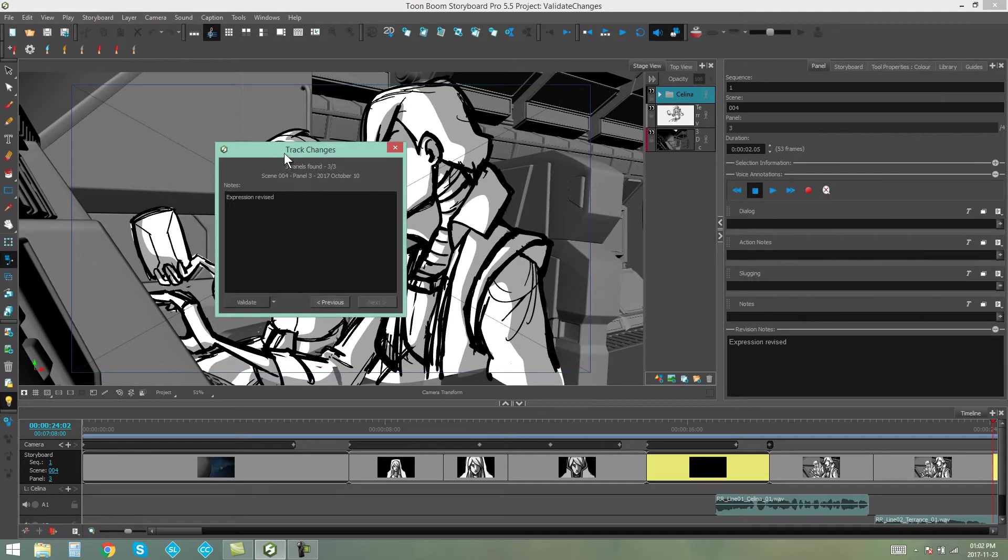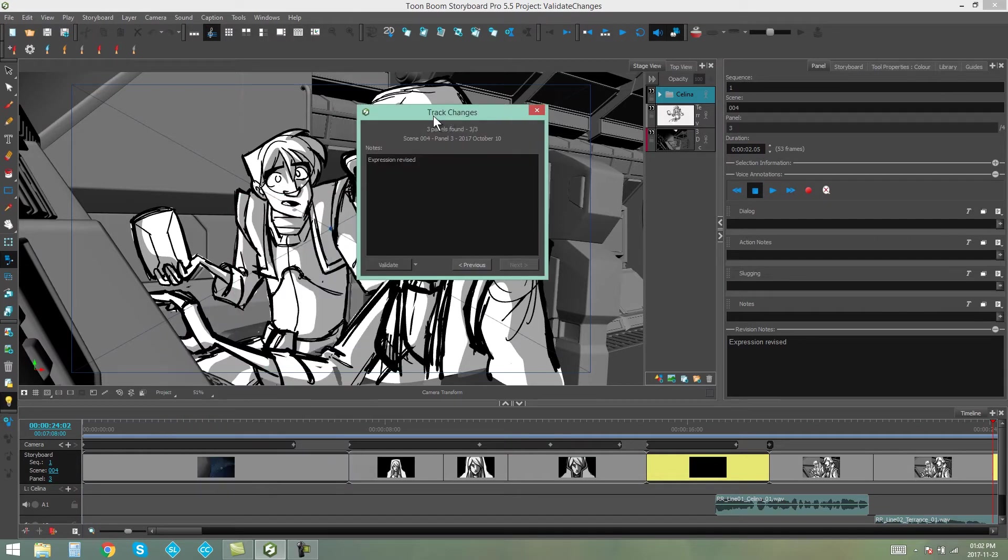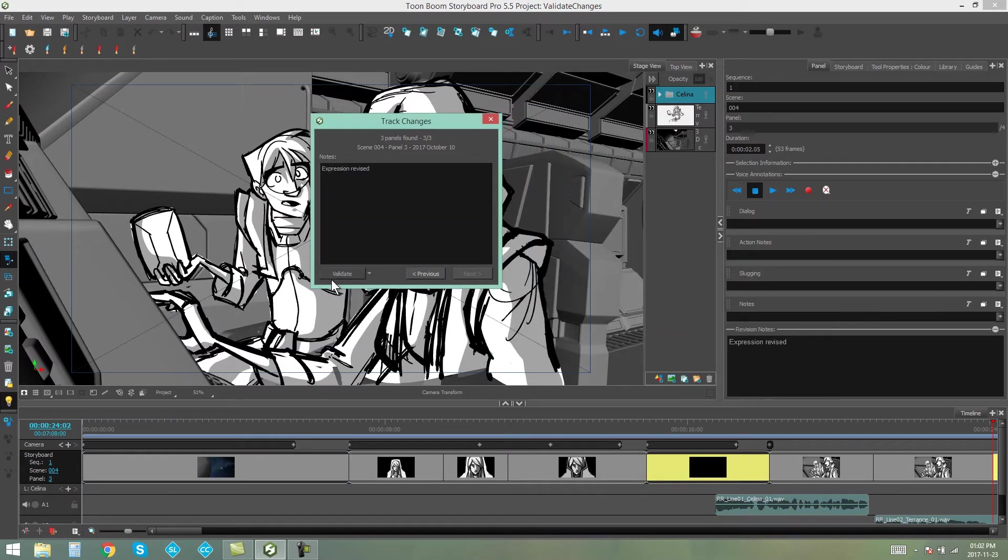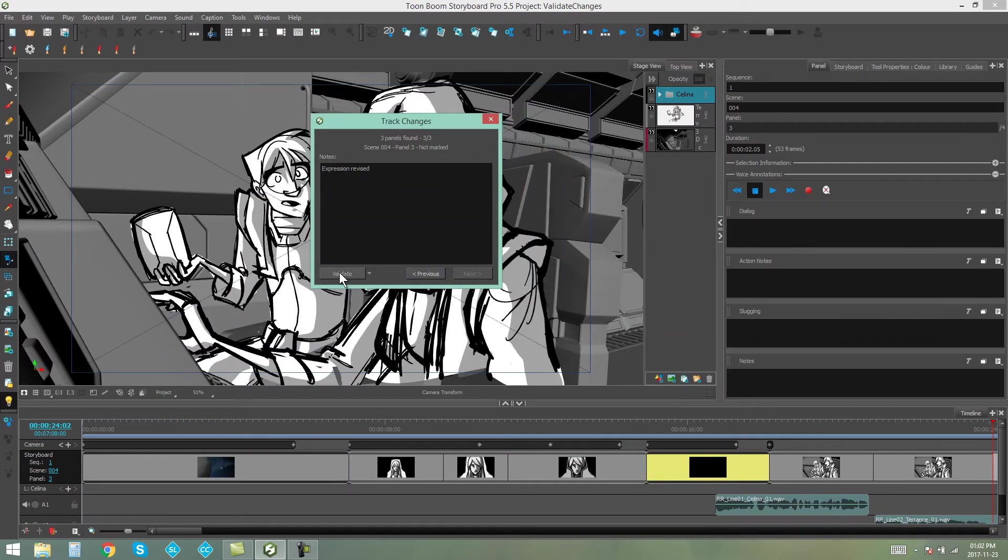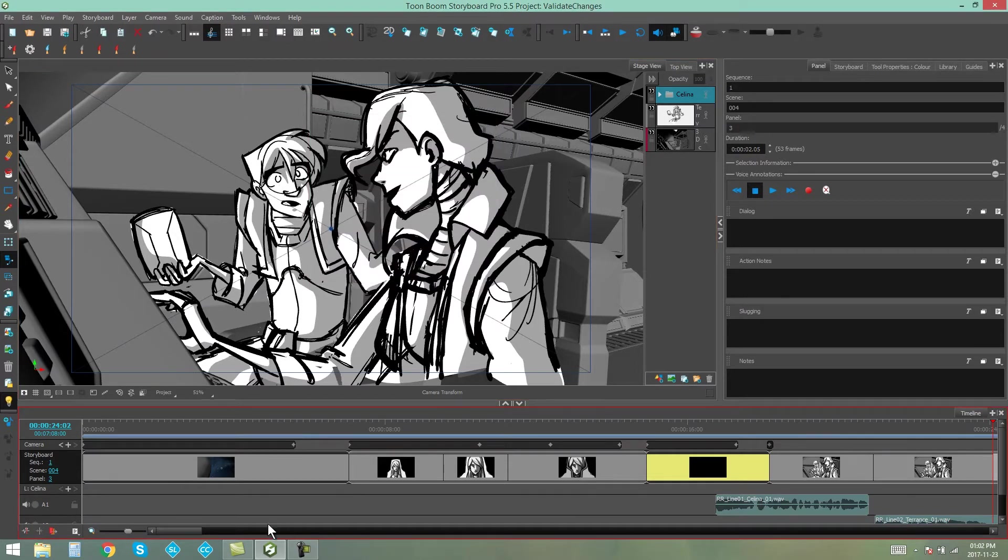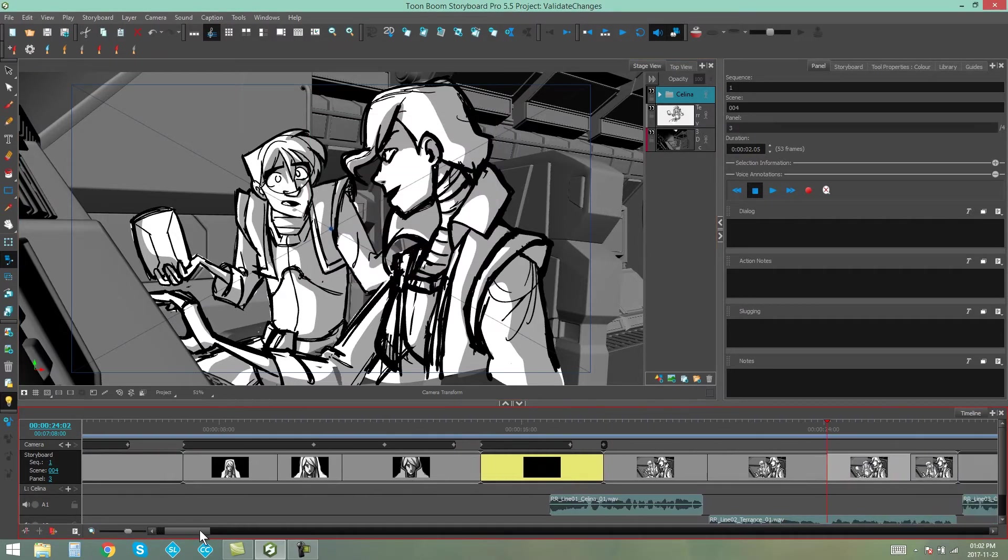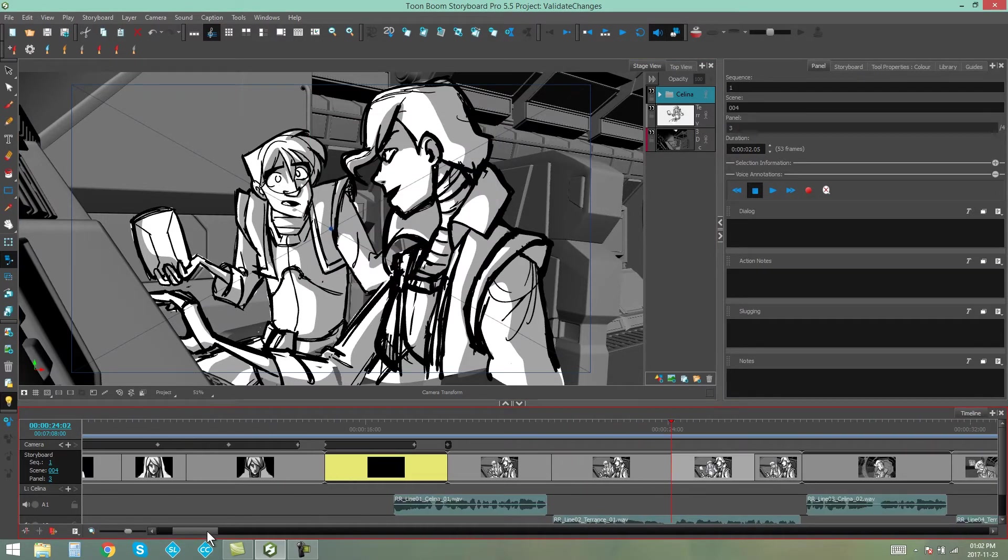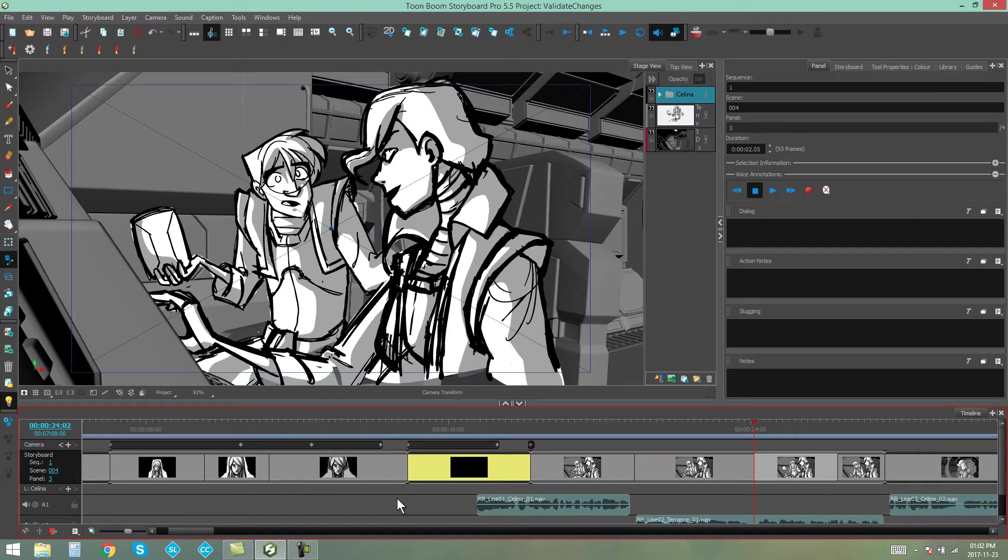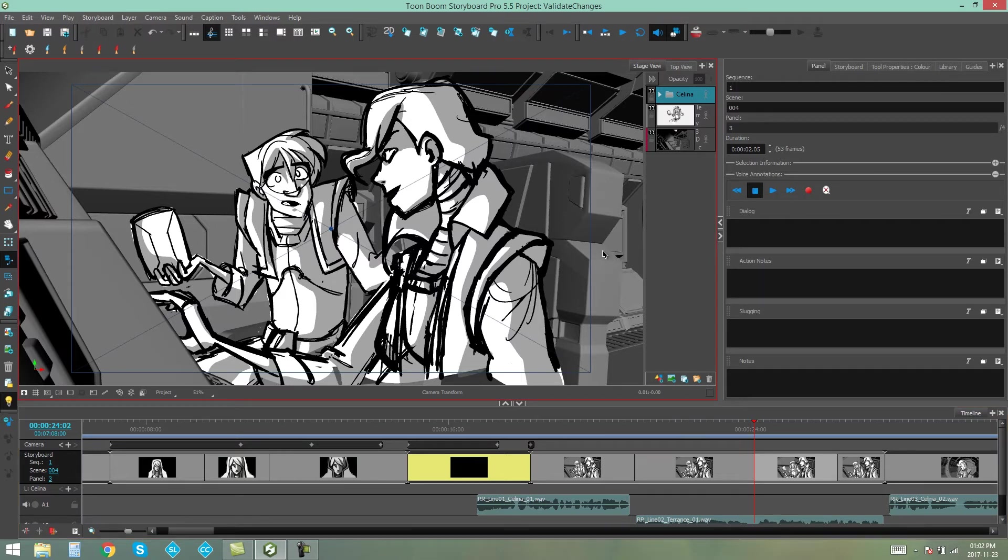In this one over here, the expression's been revised. If I like the way it looks, I can then again validate this one. Then I can close my box, and now you can see that there's just the one panel left that needs to be revised, and then validated by whoever is doing the validation. And that's how you validate panels in Storyboard Pro.